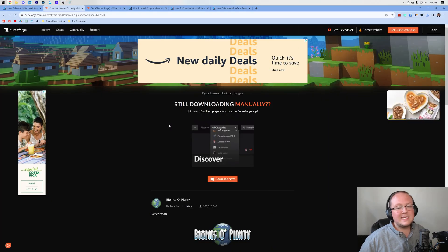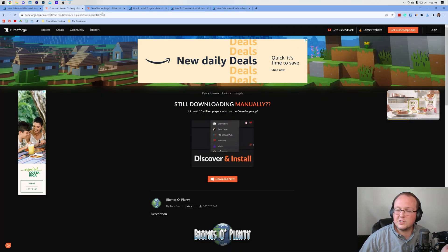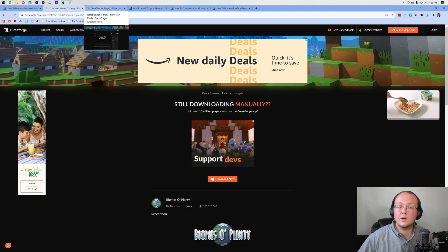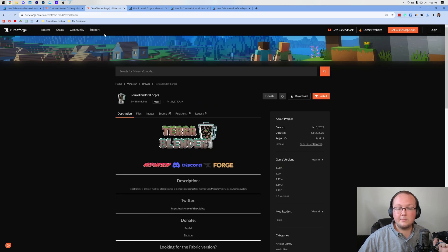Nevertheless, Biomes O' Plenty is now downloaded. There's another mod we need, though. Biomes O' Plenty requires Terra Blender.